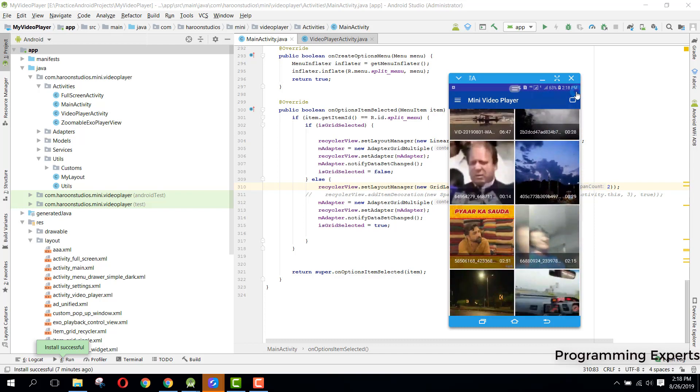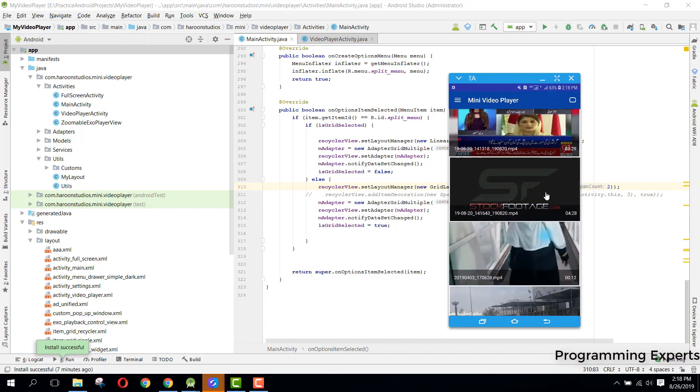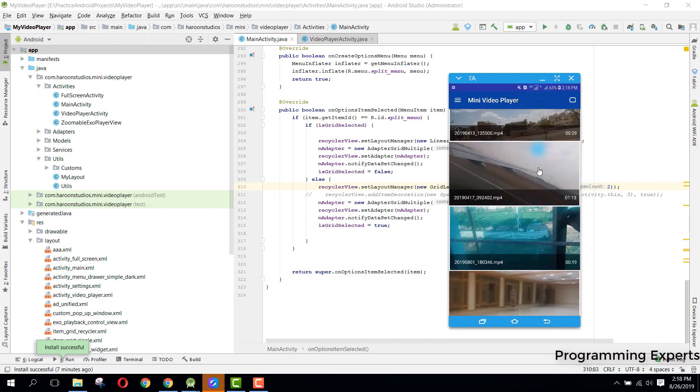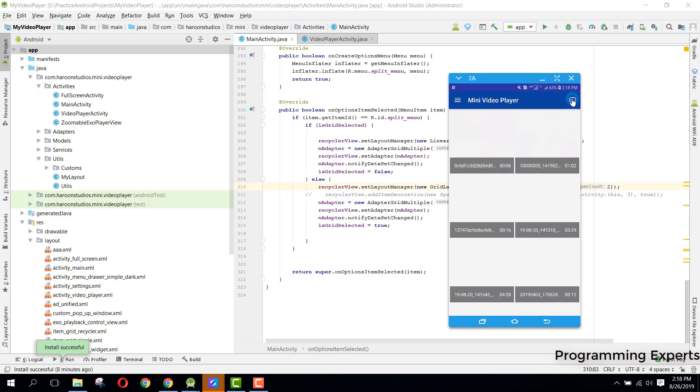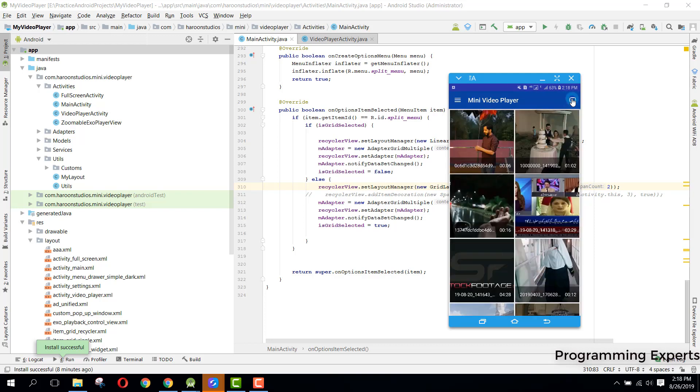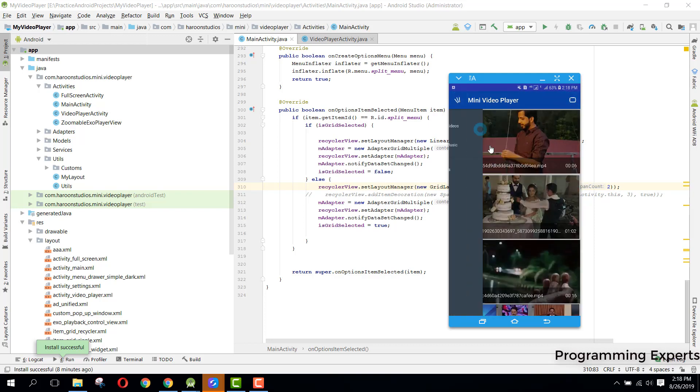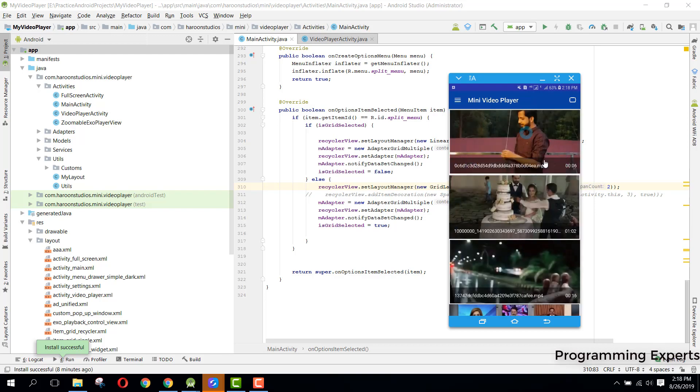If I click on this, you can see we have changed the recycler view. Let's go back here. There you can see local videos, then local music - I have not done this feature yet.